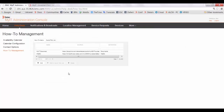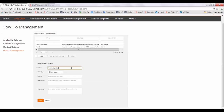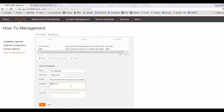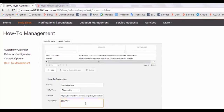To create HowTo Management links, go to the MyIT Administration Console, then Help Desk and HowTo Management. Click on Add. Enter the name, enter the URL, and add the description. Click on Save.